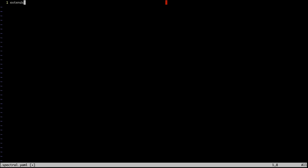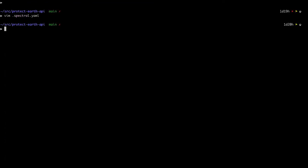We're going to extend—it's an array. We're going to extend Spectral OAS. OAS is short for OpenAPI Specification. And by extending that, we can now run the Spectral lint and point it to the OpenAPI definition.